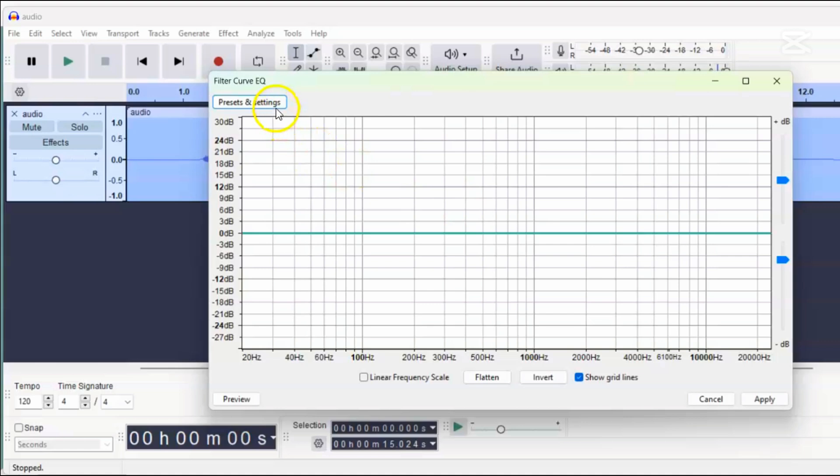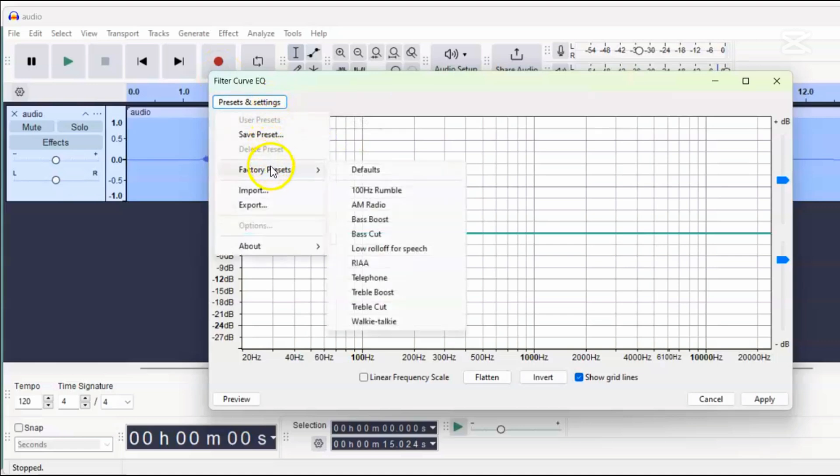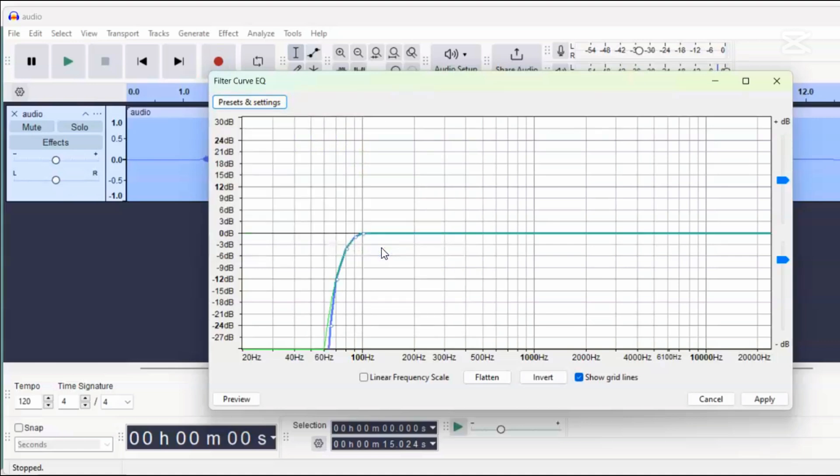Audacity provides some preset EQ settings in the factory presets. We'll use a modified version of the low roll-off for speech preset. Normally, this setting starts cutting off frequencies from 100 Hz. However, human voices usually start at around 80 Hz and don't go below that, so we'll adjust the roll-off to start from 80 Hz.